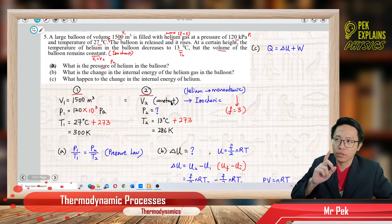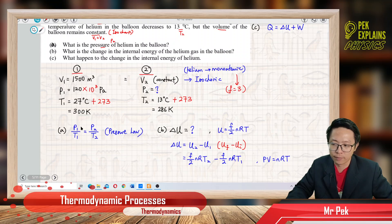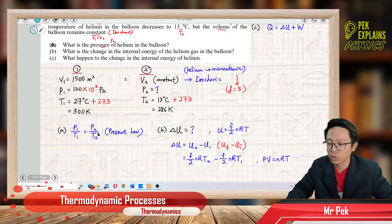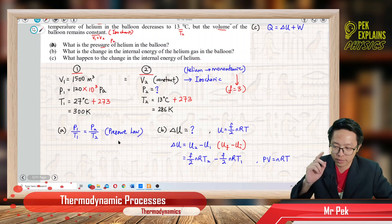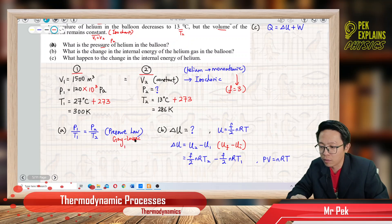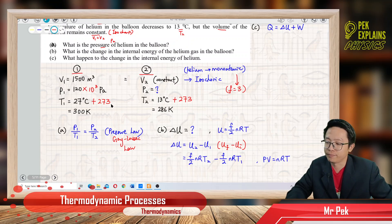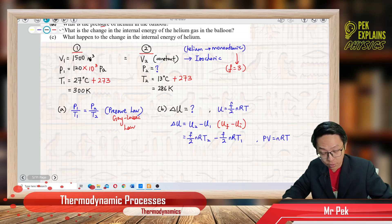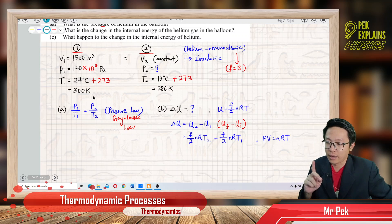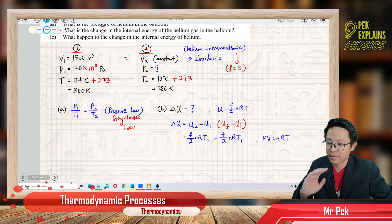Since volume is constant, pressure and temperature are changing, so we use this formula: P1 over T1 equals P2 over T2, which is the pressure law — sometimes called Gay-Lussac's law. For an isochoric process, use the pressure law equation to find pressure P2. Before substituting, make sure values are already in Pascal and Kelvin. You cannot use atmospheric pressure or degree Celsius — must all be changed to SI units: Pascal and Kelvin.